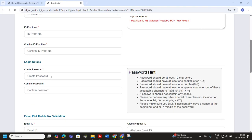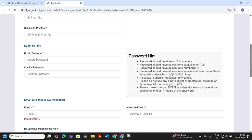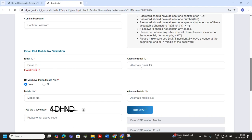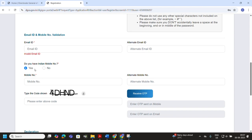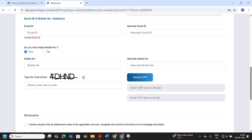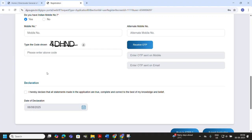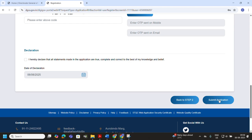Next, create your account password and confirm it. Make sure it follows the rules in the password hint box — at least 10 characters with a mix of uppercase, lowercase, numbers, and special characters. Now enter your primary email ID and, if available, an alternate email ID. Select whether you have an Indian mobile number and type in your number; you can also provide an alternate mobile number. Type the captcha code exactly as shown, then click the Receive OTP button. Enter the OTP sent to your mobile number and email in the respective boxes.